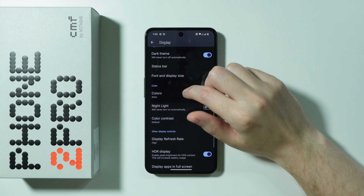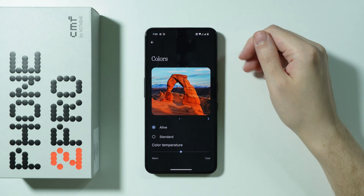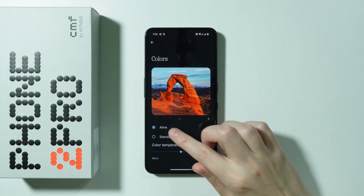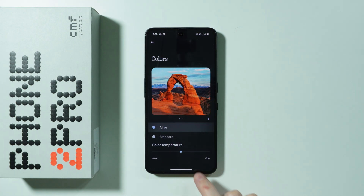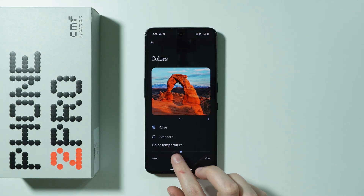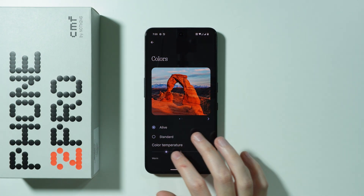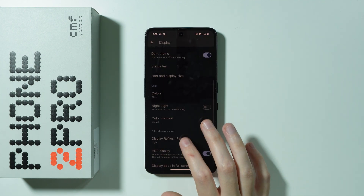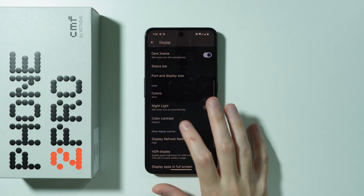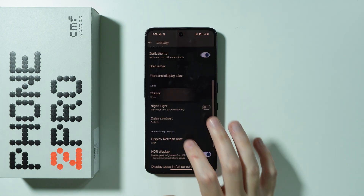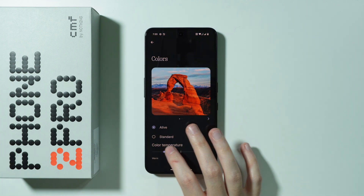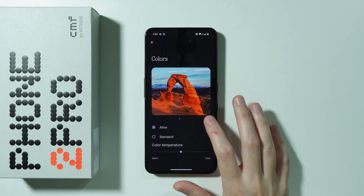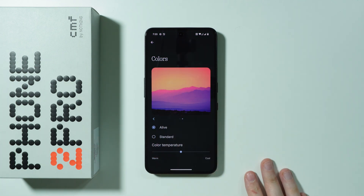Then we have the colors option where we can make the colors on our screen appear more vivid or standard. There is also a color temperature slider so we can move left or right in order to make colors look more warm or more cool. You can also change the preview here. Let's go back.